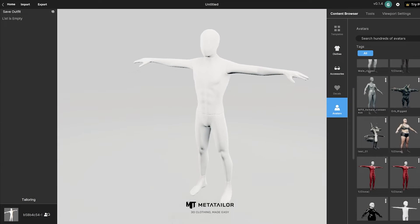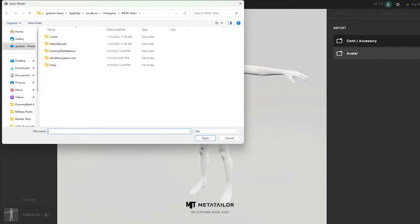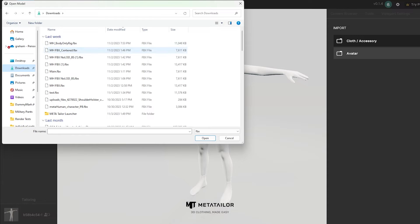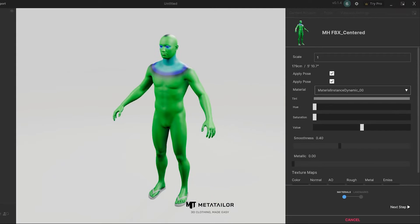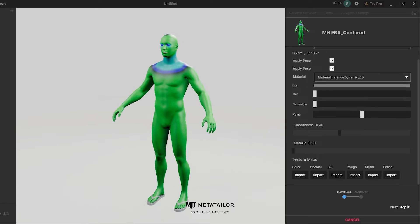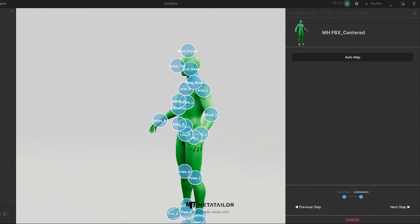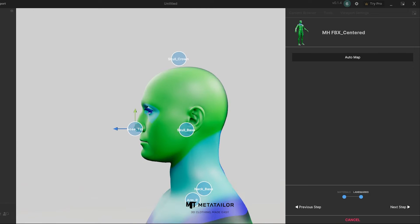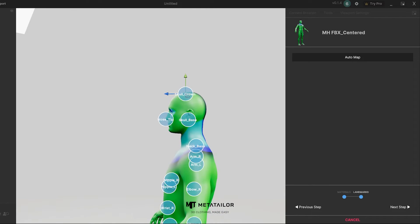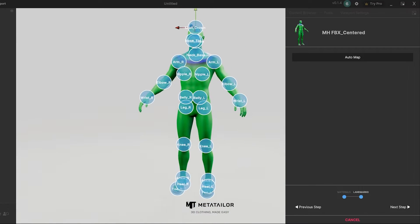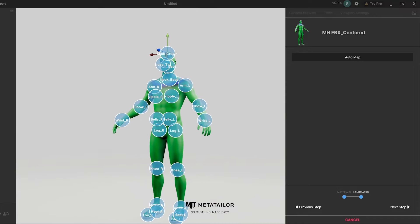Now that I'm in MetaTaylor, I'm going to click Import and then click Avatar. I'll navigate to the FBX MetaHuman and import it into the tool. These are the import steps — I don't need to import any textures if I don't want to, they're optional. I hit Next and it's going to auto-mark landmarks to the avatar. I can make minor adjustments if I need to.